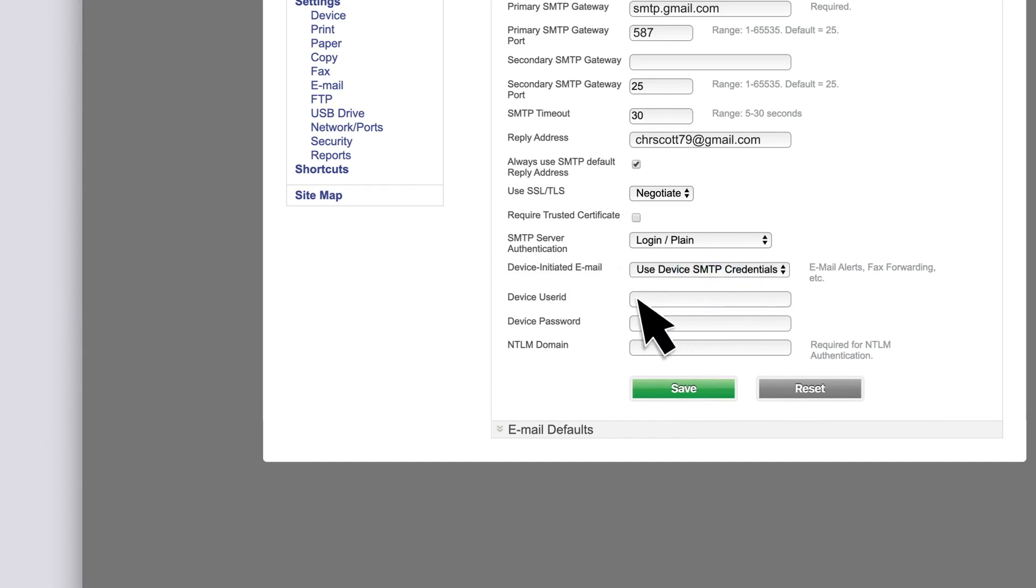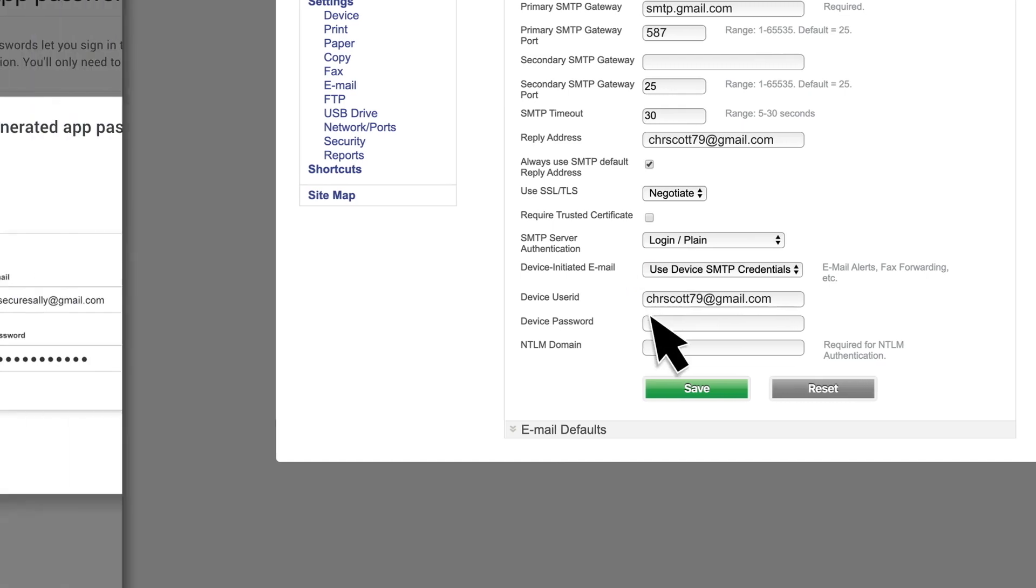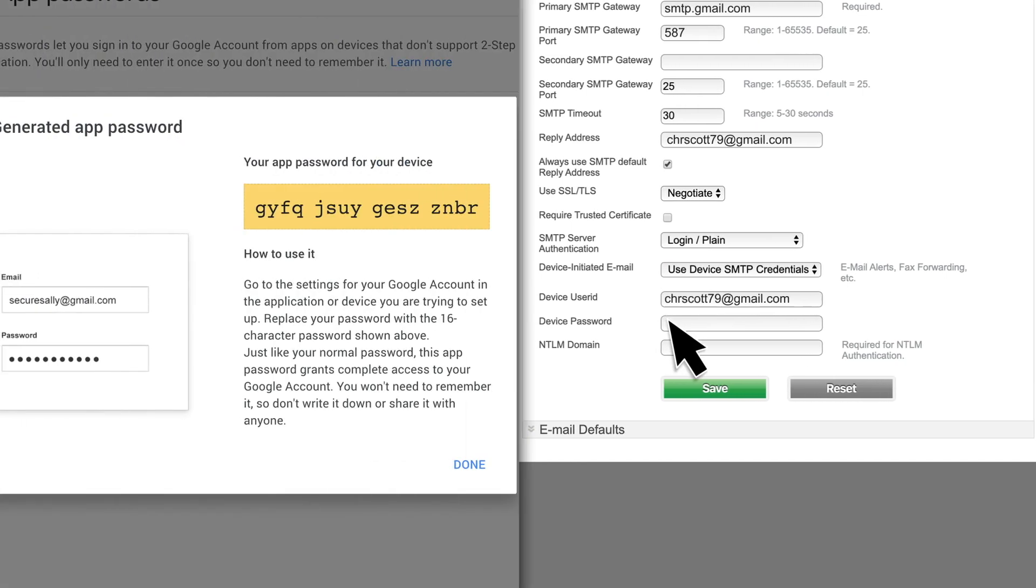In the Device User ID field, type your email address. And then in the Device Password field, type the app password. Save the configuration.